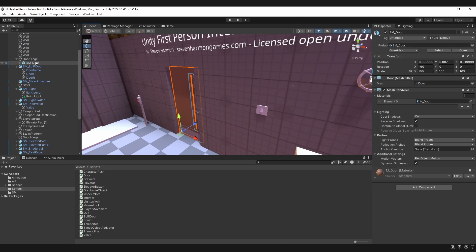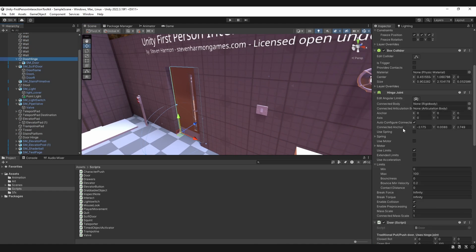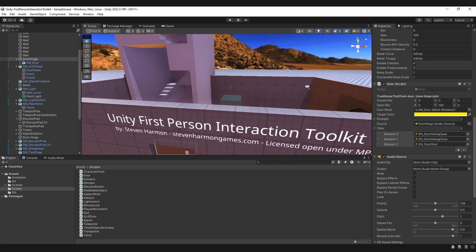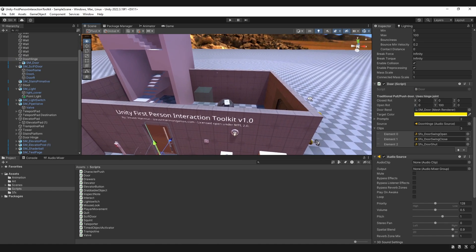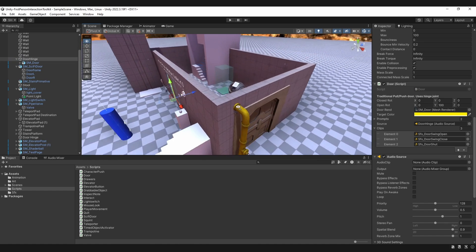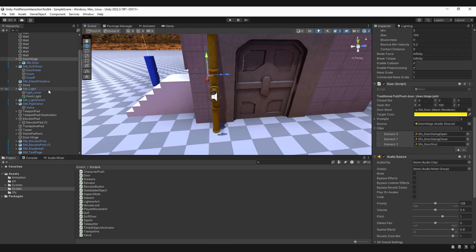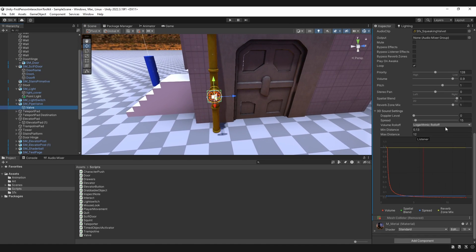For instance, the door needs a hinge joint. But otherwise, you can just kind of give it the open and close rotations, and it'll figure out the rest. Same with the valve.